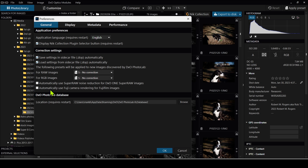If you have a Fuji camera and you'd like to see the Fuji colors, you can check that box. But I like to keep everything off because I'll do all the editing myself. The Photolab database — by default on Windows — goes into the AppData folder. You don't really need to change this, but it's good to know where it is. If you do backups of your hard drives, you can include this folder as part of your backup, which is something that I do.